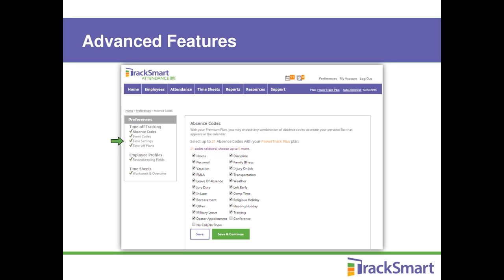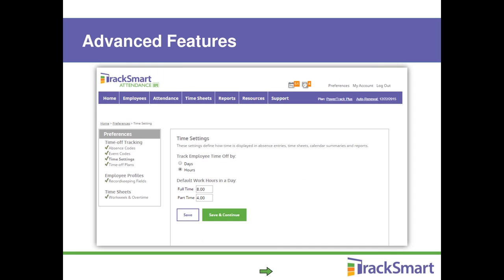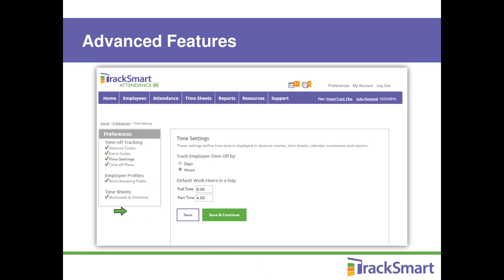For example, if you don't use every absence or event code available, your dropdown list in the calendar entry form can be very long — you can turn off the codes you don't use so they don't appear. If your business tracks time off in days instead of hours, you can change that setting too. The calendar entry form pre-populates eight hours per day by default, but you can change that to however many hours you need in your preferences.